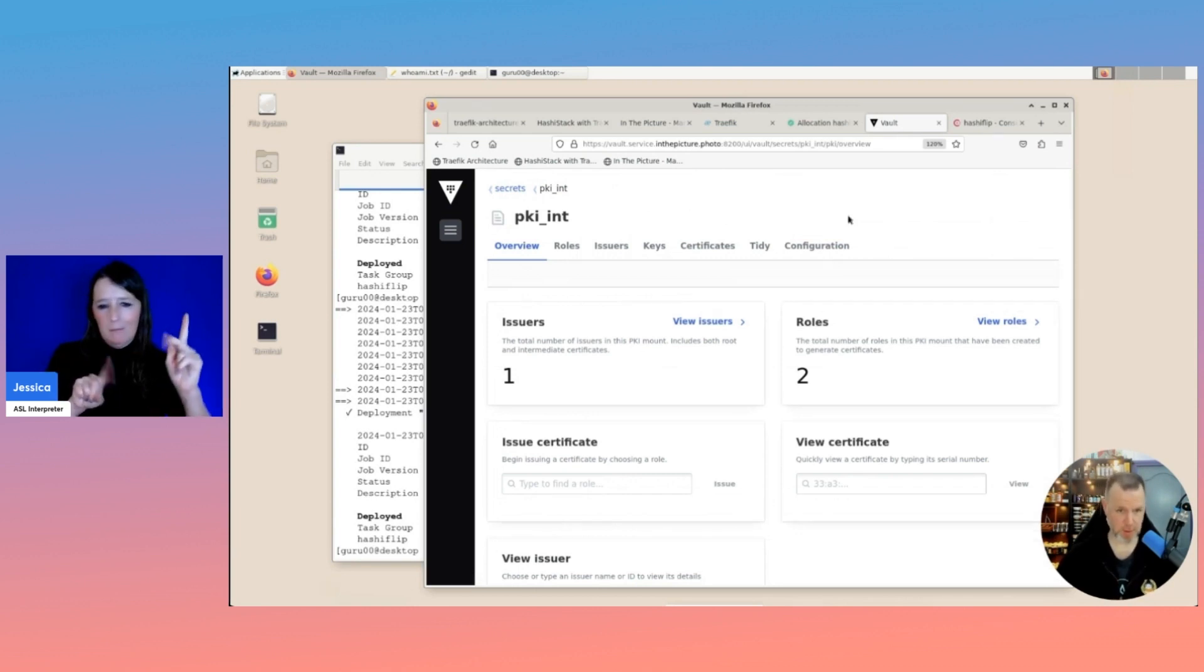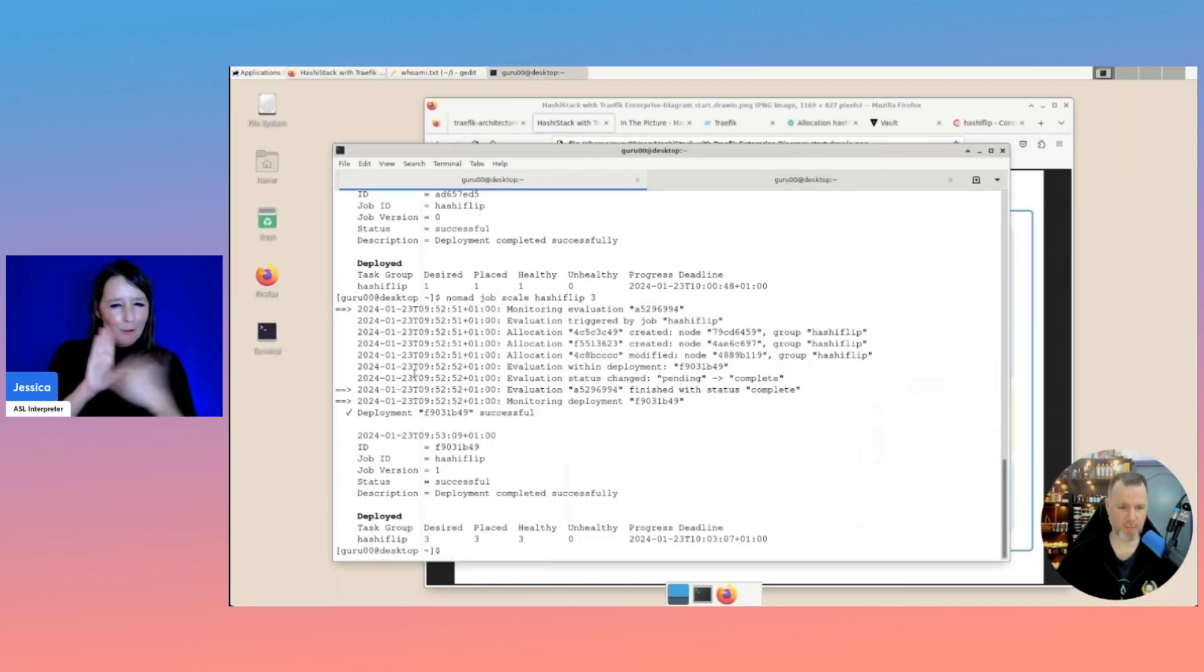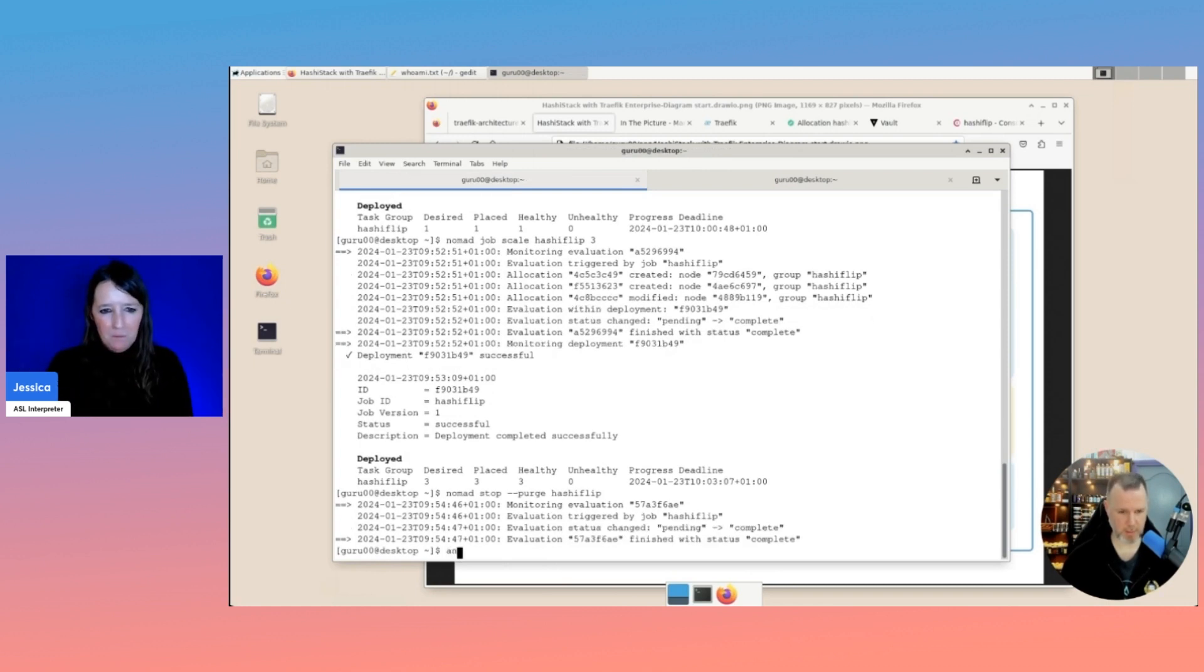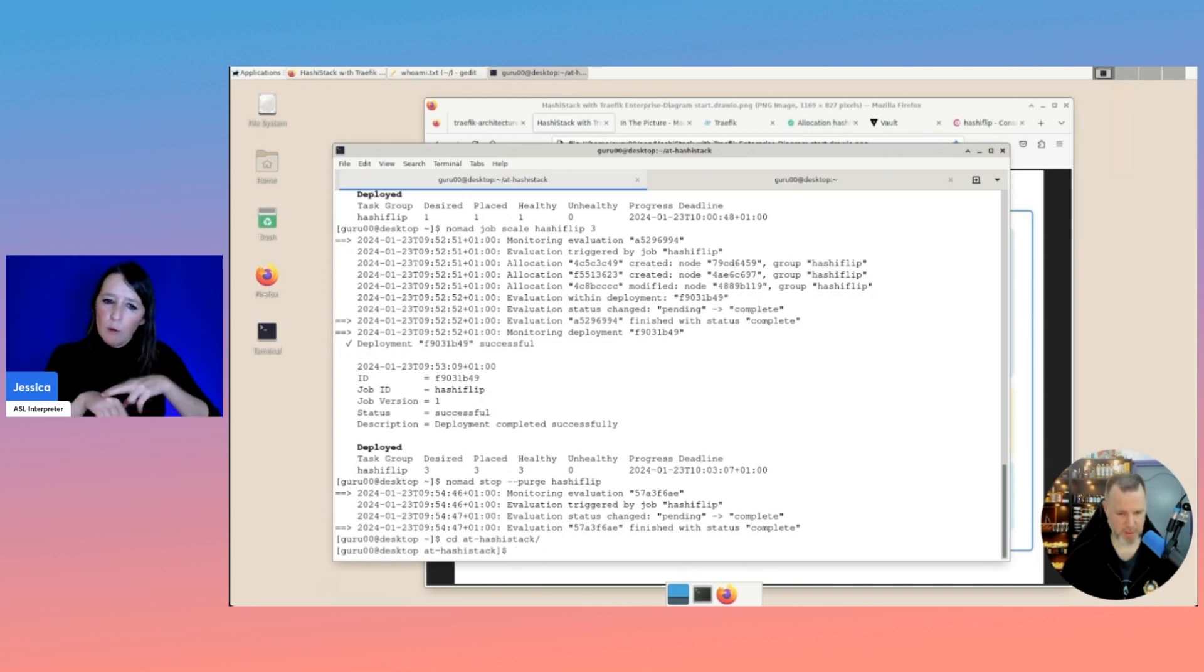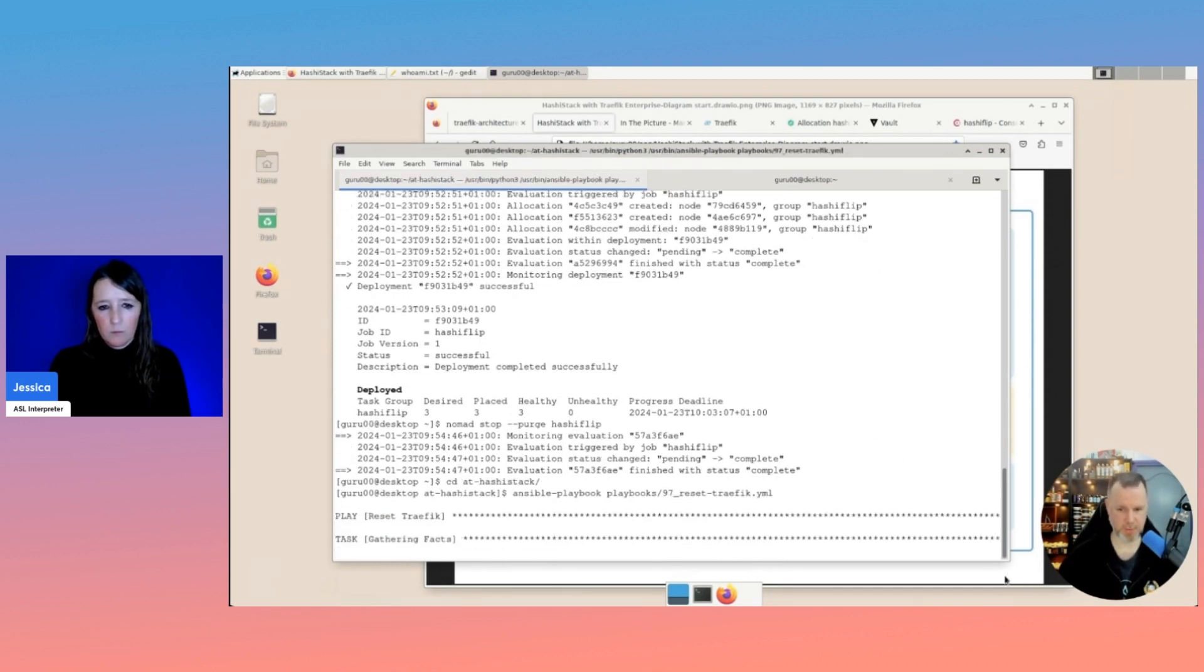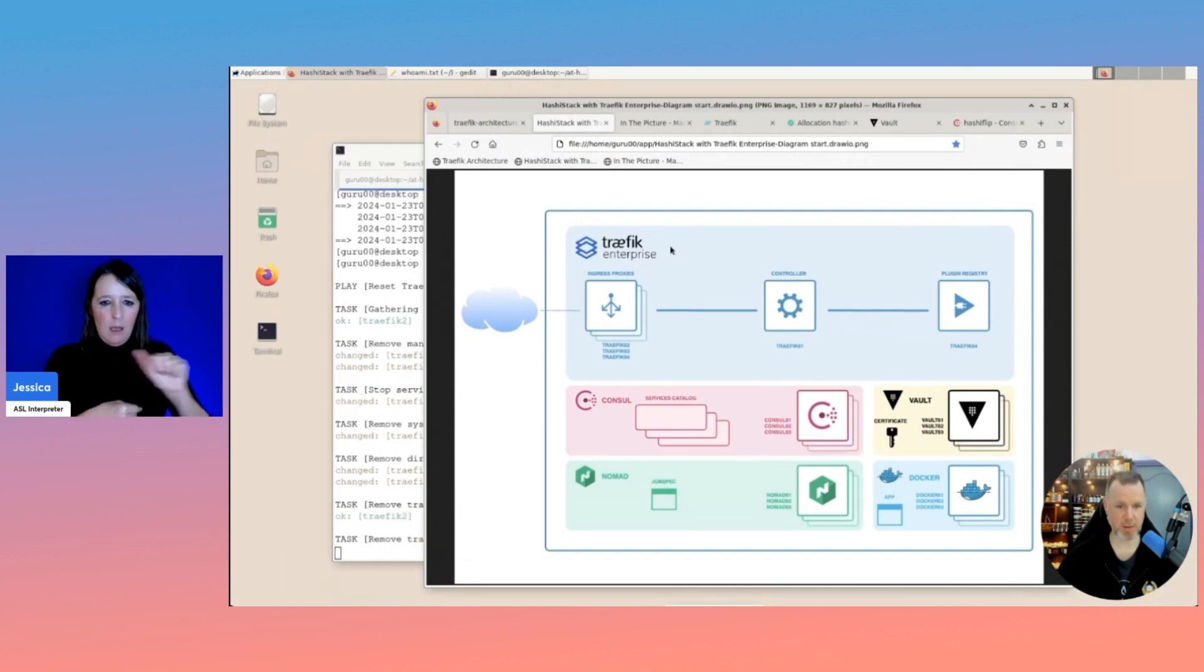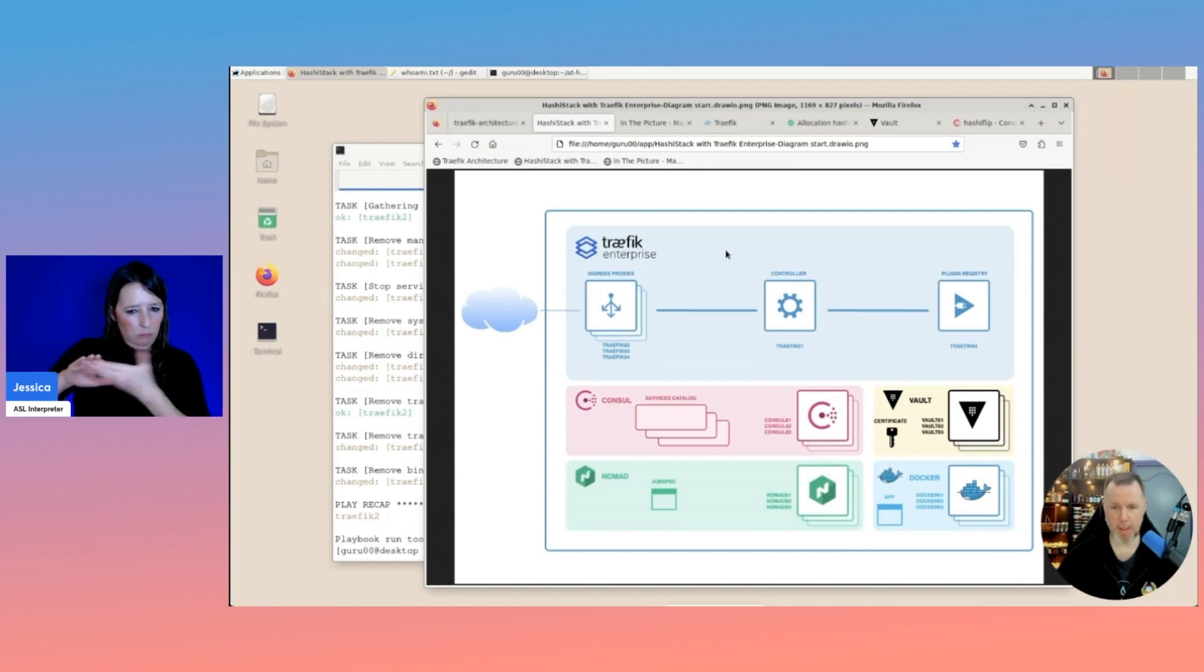So the normal open source Traefik can't do this. But with the help of Traefik Enterprise, this can work. So back at the picture here, what you're first going to do is stop and purge the hashiflip job from Nomad. So that is done, and we'll remove the normal version of Traefik. So that is running. And what we're going to do is I created an Ansible role for installing Traefik Enterprise.